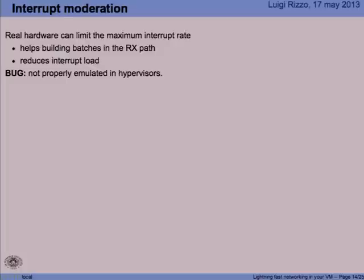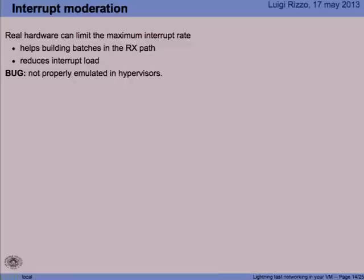The first thing we did was look at something already implemented in most modern hardware: interrupt moderation. Instead of sending one interrupt on every packet you receive, modern hardware tries to enforce a minimum interval of time between interrupts so that you don't cause too much overhead. The problem is that most hypervisors don't really implement these features that exist in hardware. We have seen that it doesn't exist in QEMU, it doesn't exist in VirtualBox, and according to what we have read, moderation is not implemented in VMware either.